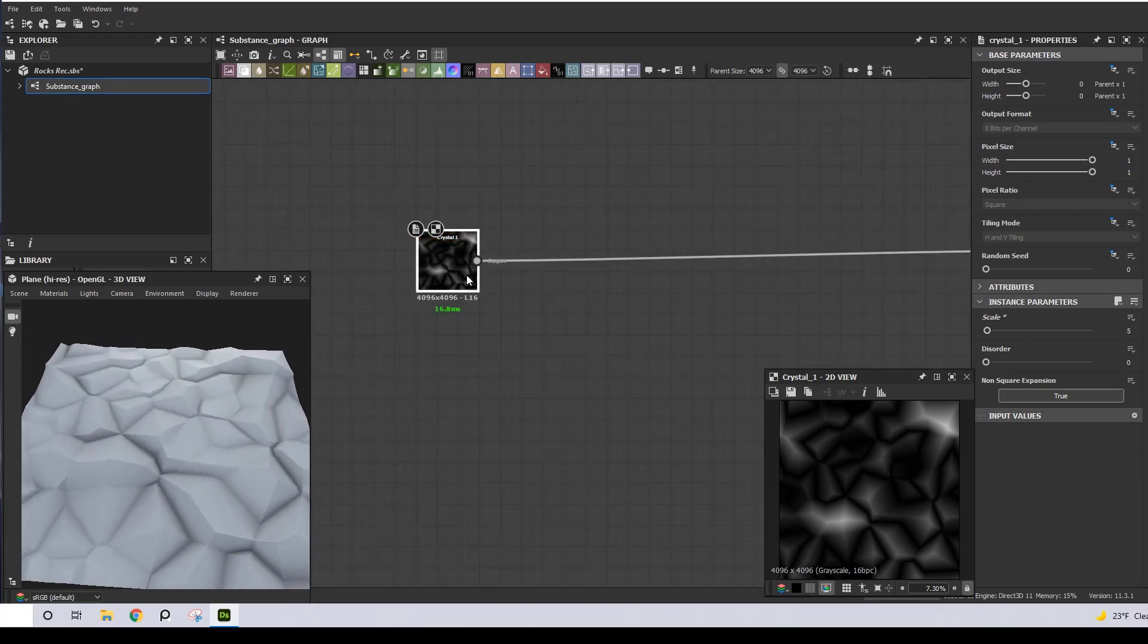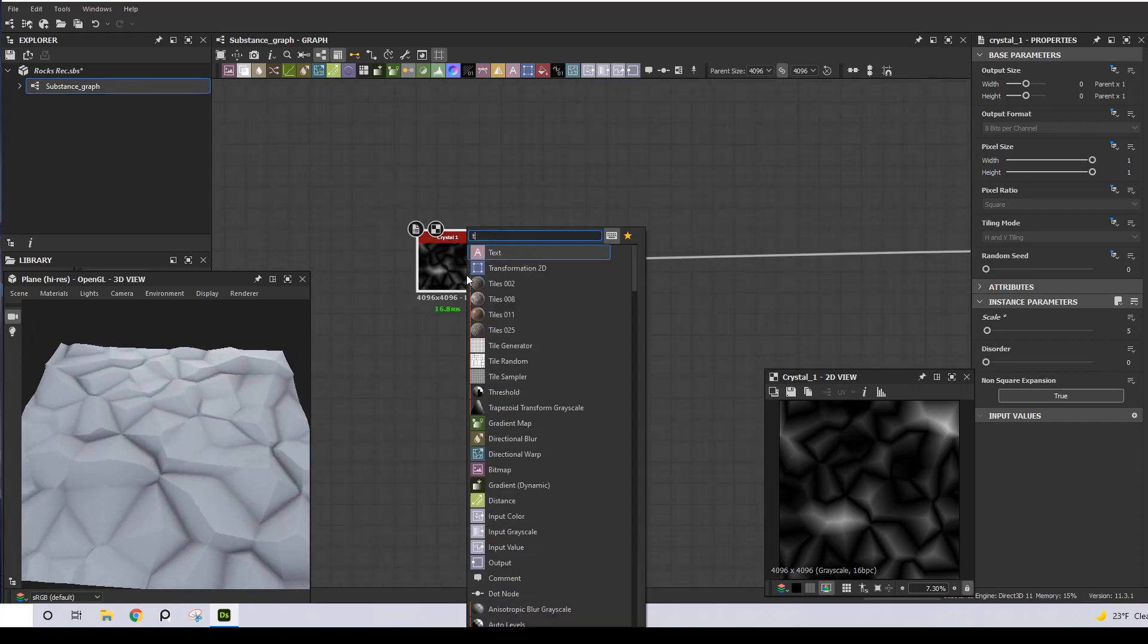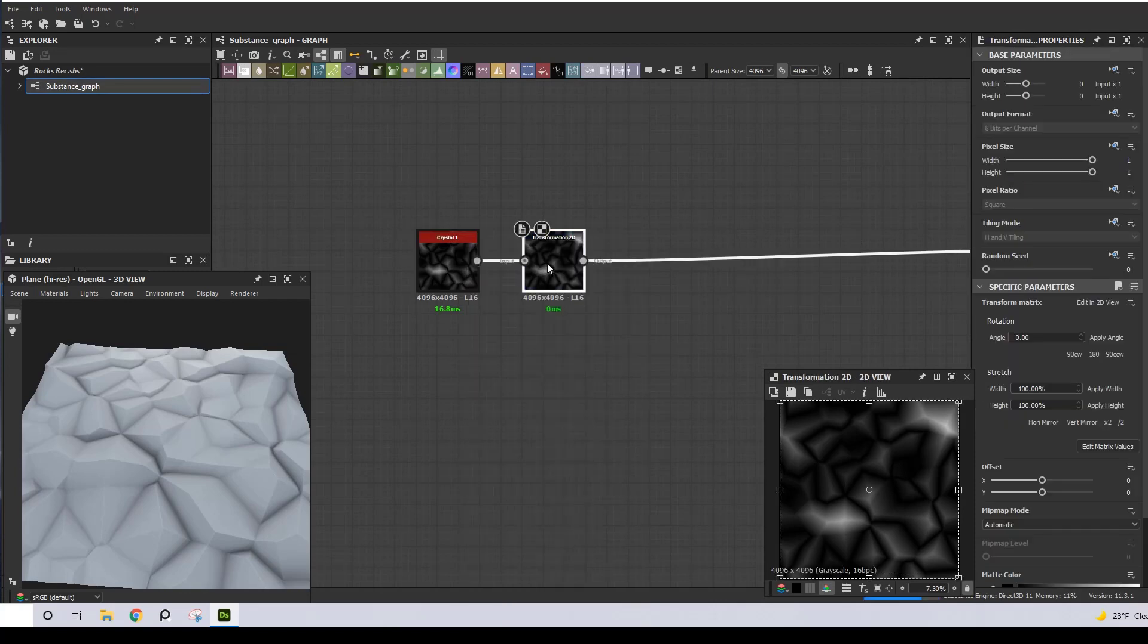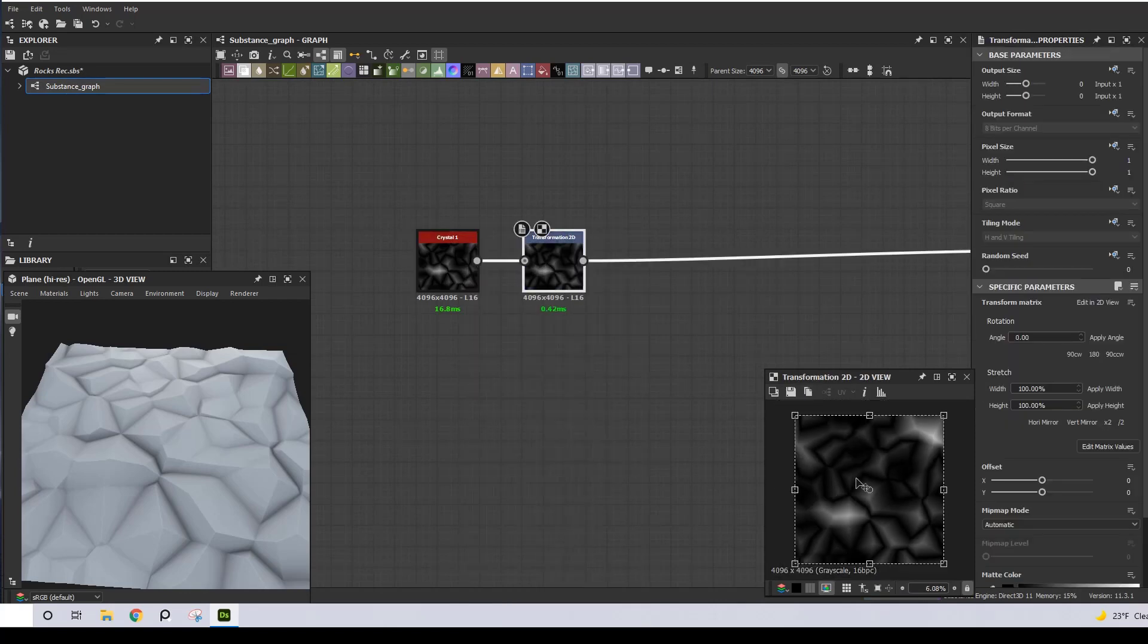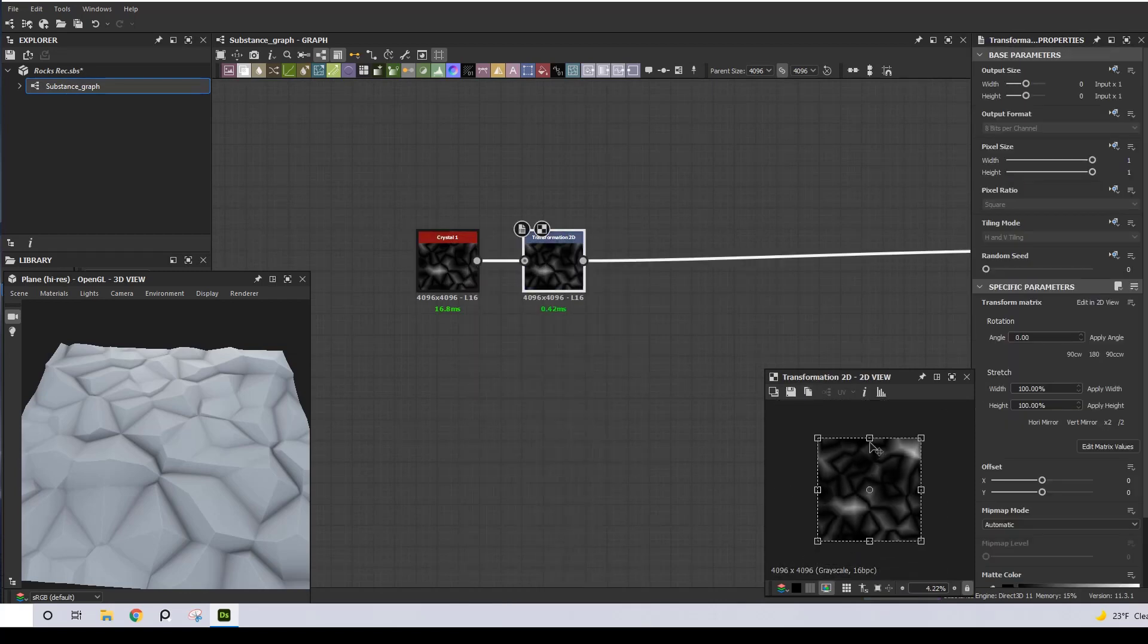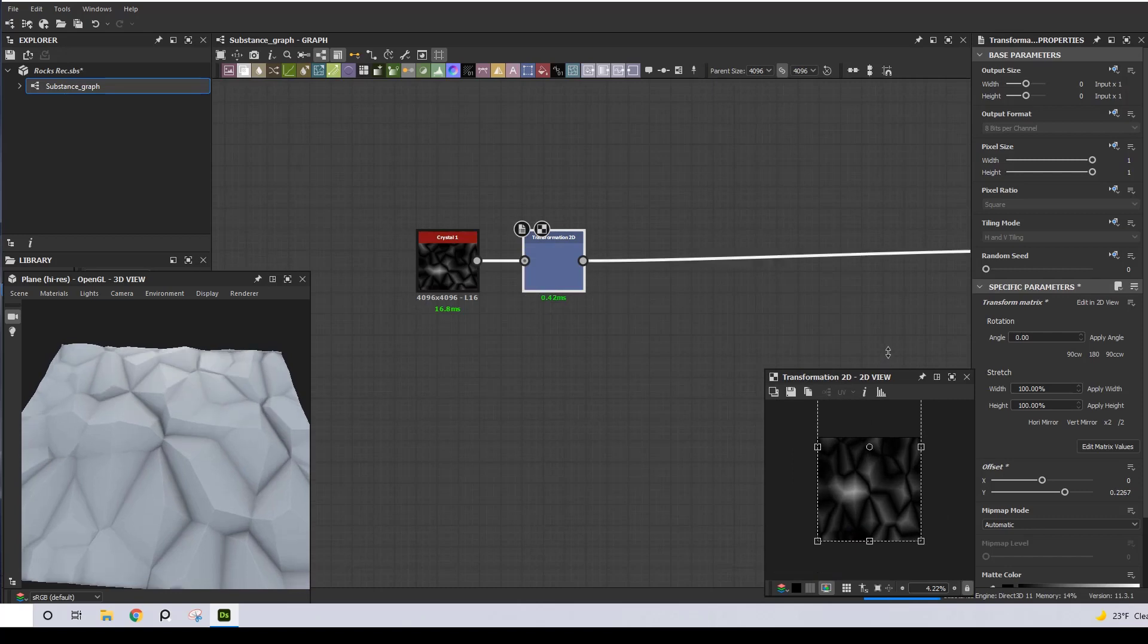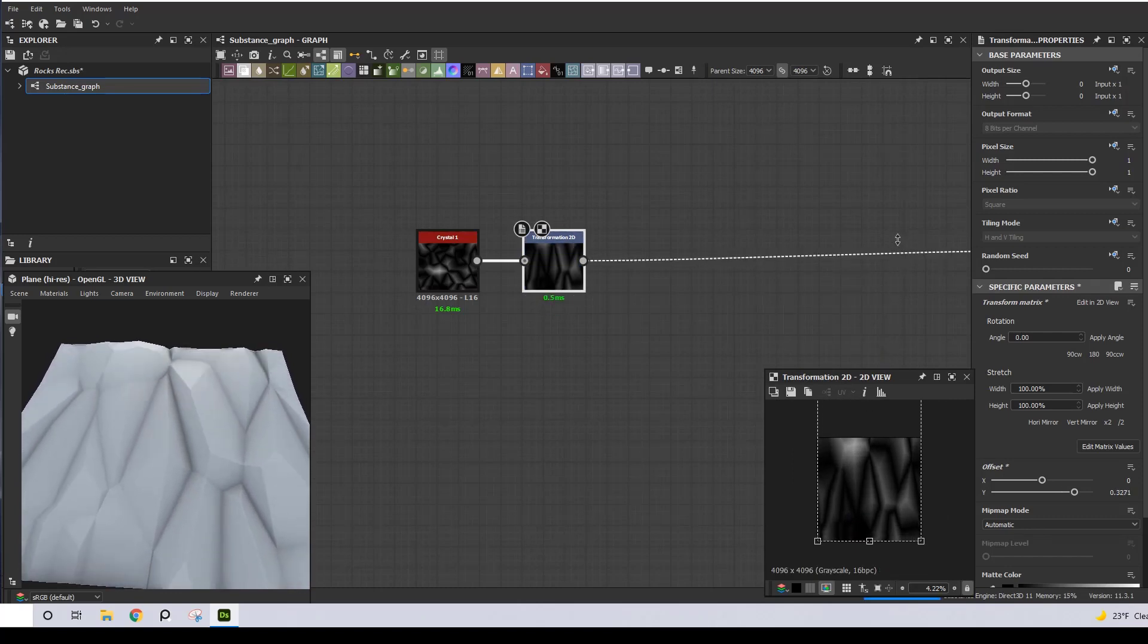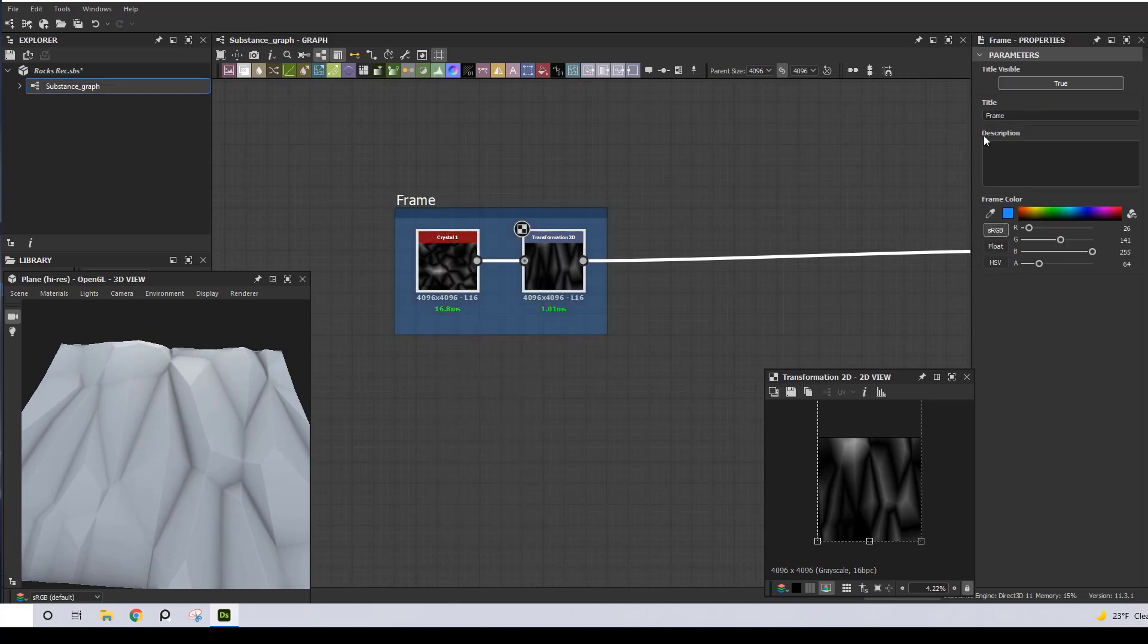And I want the shape to look similar to a cliff, so I'm going to use a Transform 2D node and scale it up in one of the axes. I'm going to frame this and call it Base Shape.